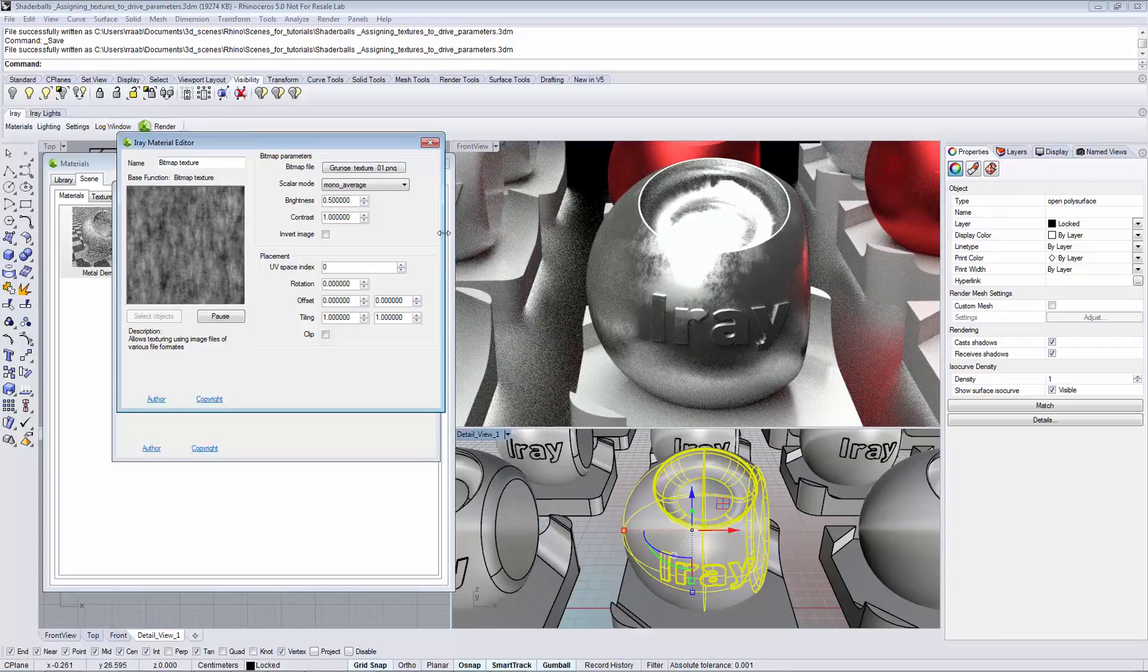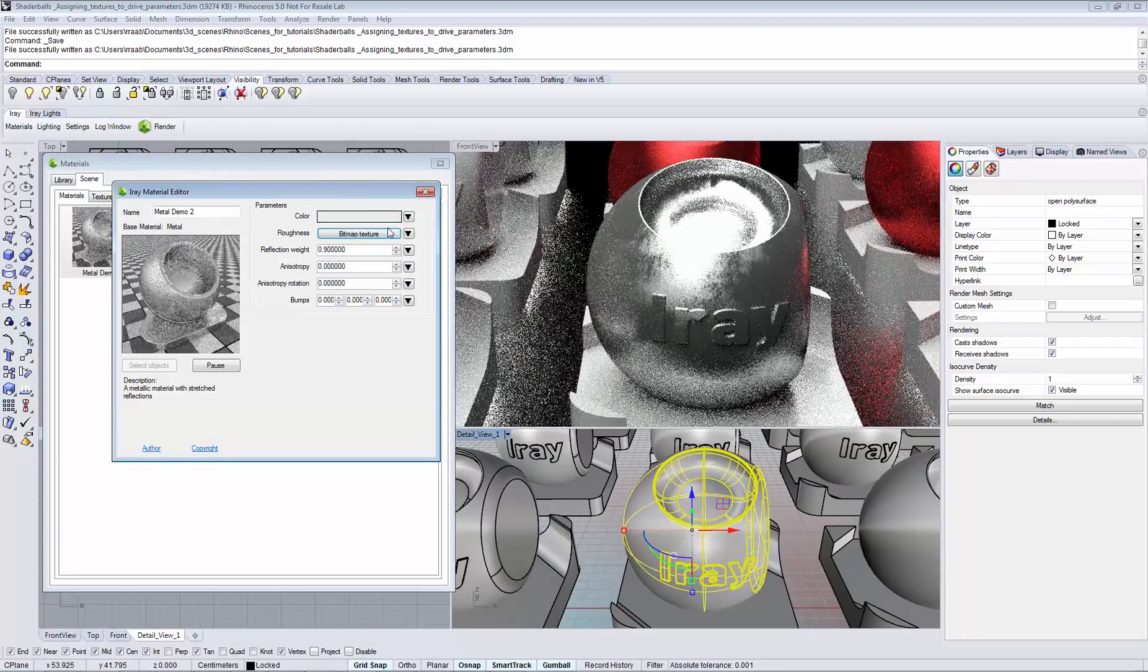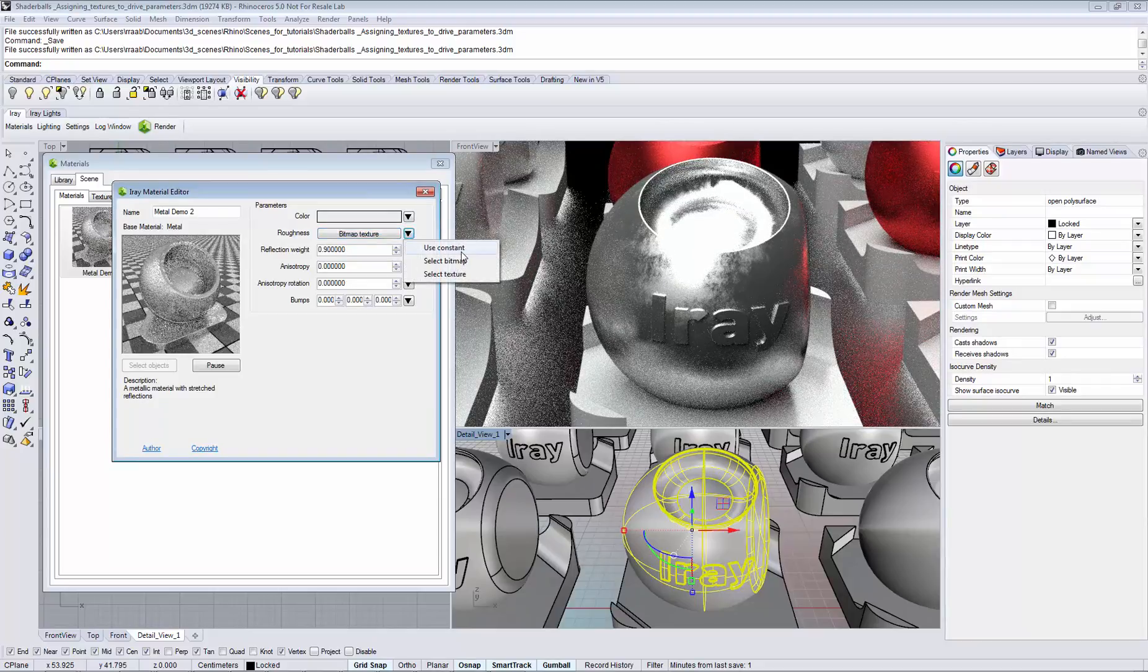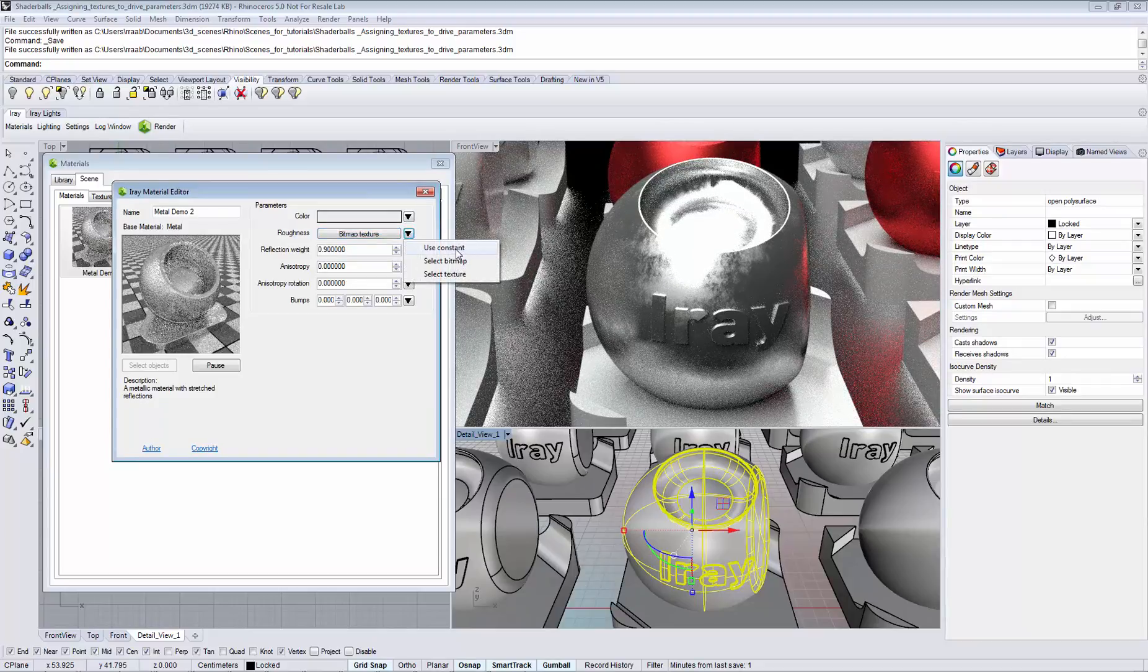If you want to go back to using a constant value, click the triangle on the right and select use constant.